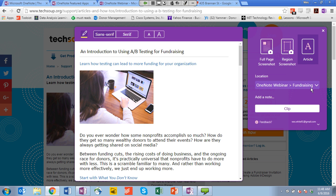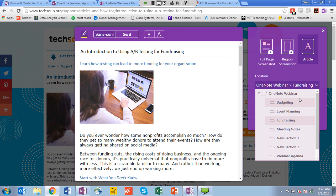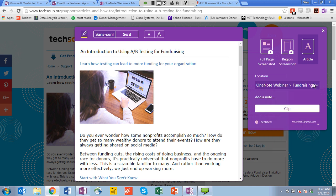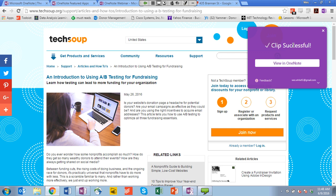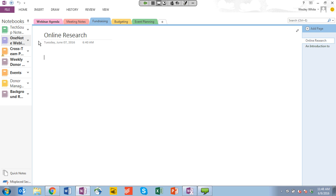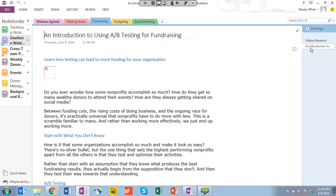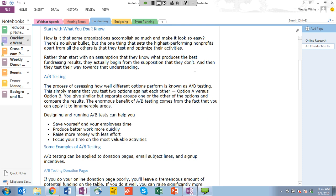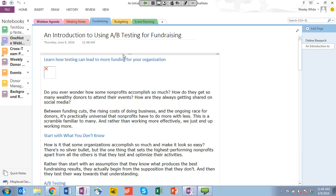Here you can check your location — OneNote webinar, fundraising — that's the right section. You can also open that up and select any section you want. The clip was successful. Going back to the desktop client, you'll see that under the fundraising section in my OneNote webinar notebook, I have the online research topic, and right under that in a new page I have the article — Introduction to Using A-B Testing for Fundraising. That whole article has just popped right down into my OneNote. What's nice about the article function is that now I can actually do other things with this text — add my name, delete sections I don't like, or highlight things.